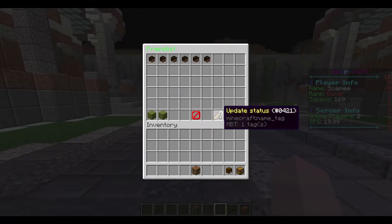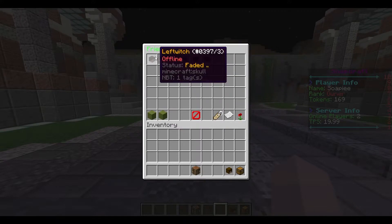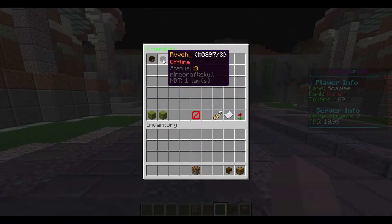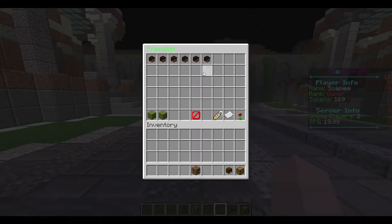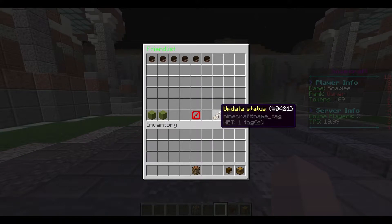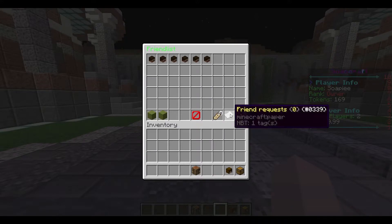You can update your status, which is a very cool feature. So let's take a look — this person, who is the developer, has got a status of 'faded'. Another player has got a face as their status, and this person's got 'hey' as their status. I'll show you how to use that in a sec.